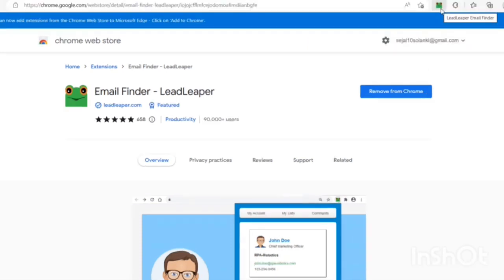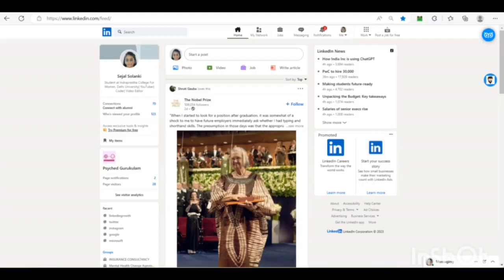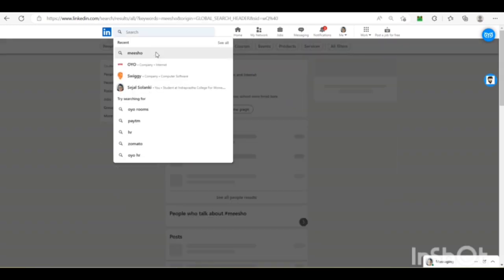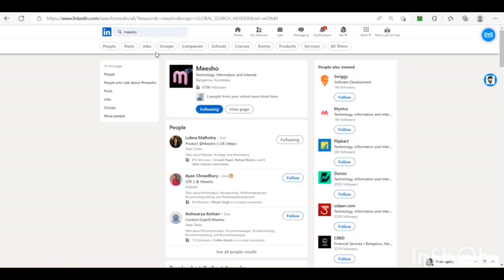You will get this icon on your webpage and the next step is you need to go to the LinkedIn webpage and go to the homepage. Search the company that you might want to look into and go to the view page.